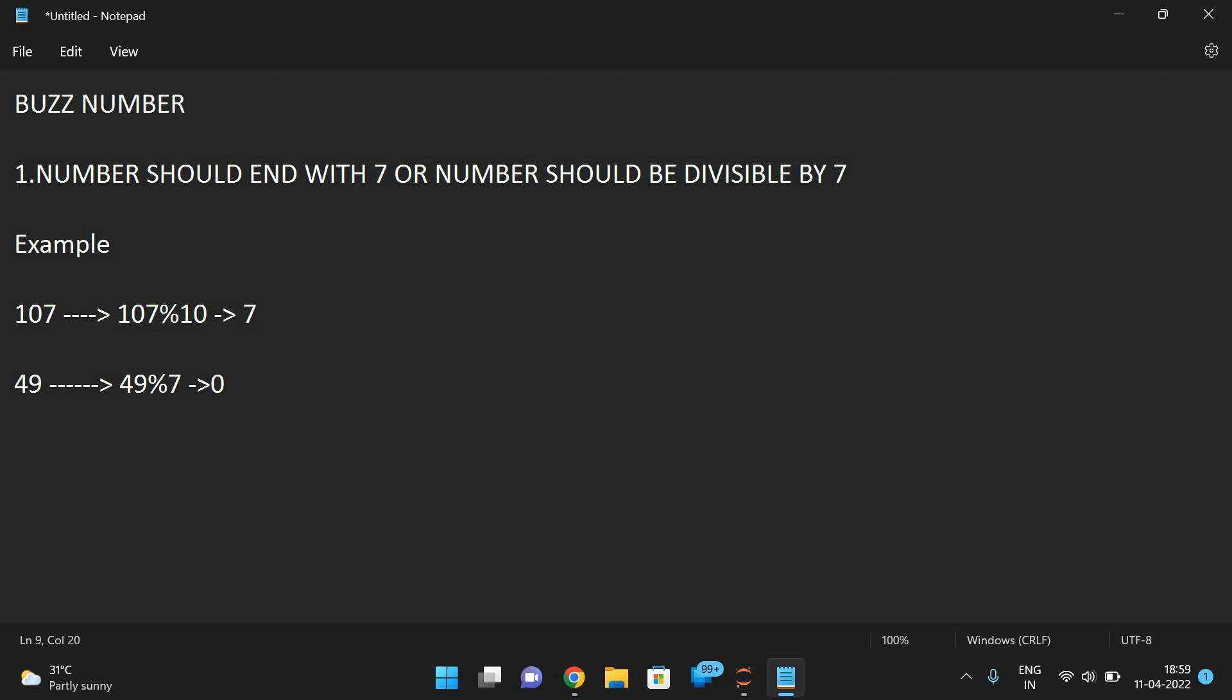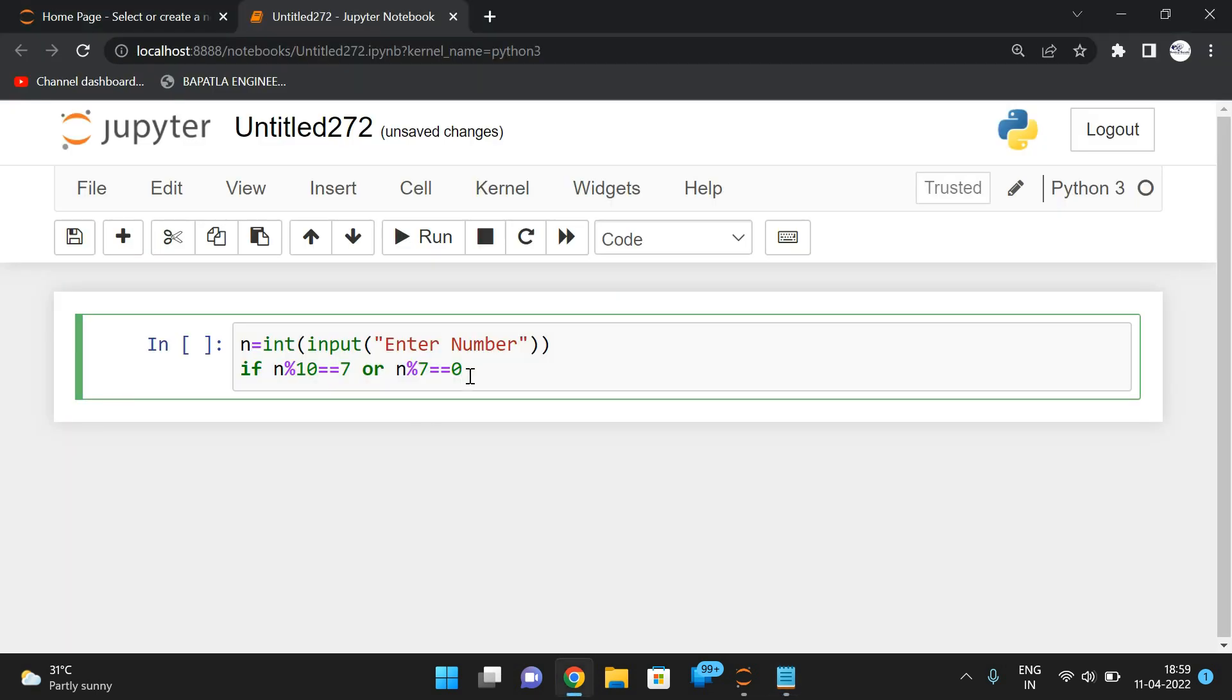So if it is 0, that implies the number is divisible by 7. This is the option for finding the last digit, and this is the option for whether it is divisible or not. So you can simply go with this one: if n mod 10 is equal to 7 or